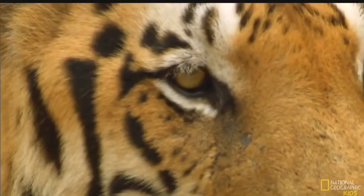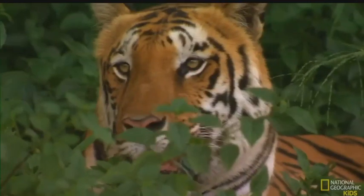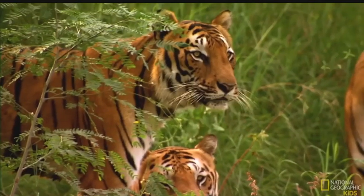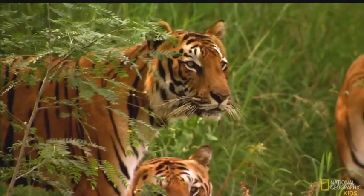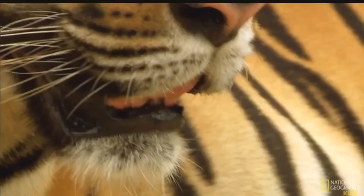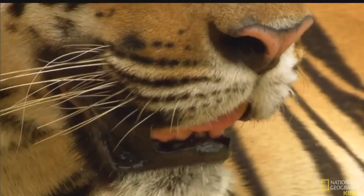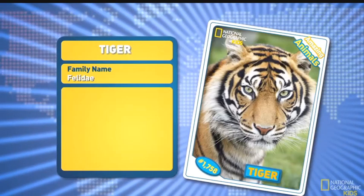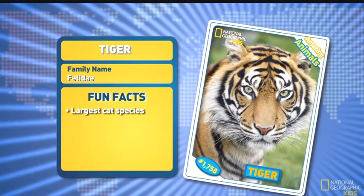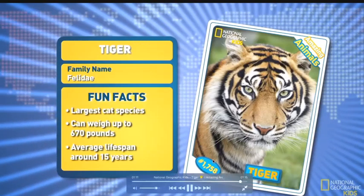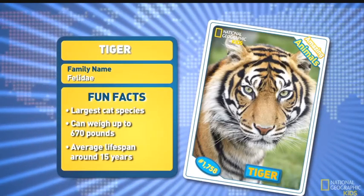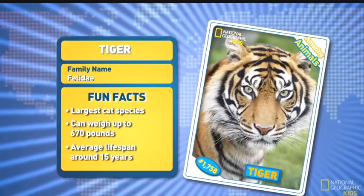I'm a Bengal tiger. They're big, they're bold, they're beautiful - the tiger. It certainly is one amazing animal.